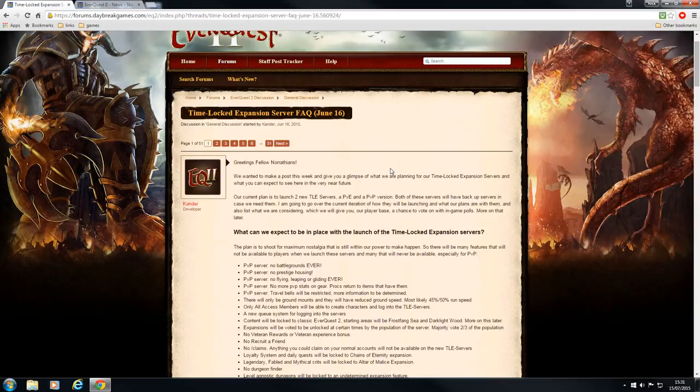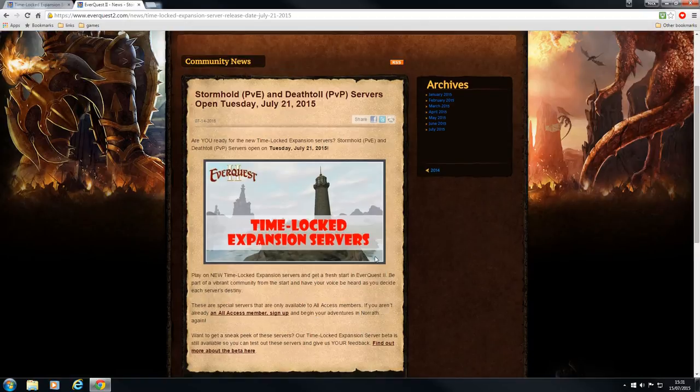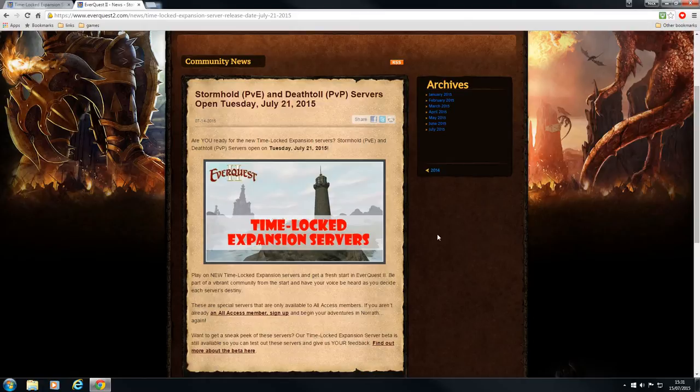So there we have it. EverQuest 2 time-locked expansion servers. Will you join? Do you want to play? Let me know in the comments below. It would be nice to hear from you guys.